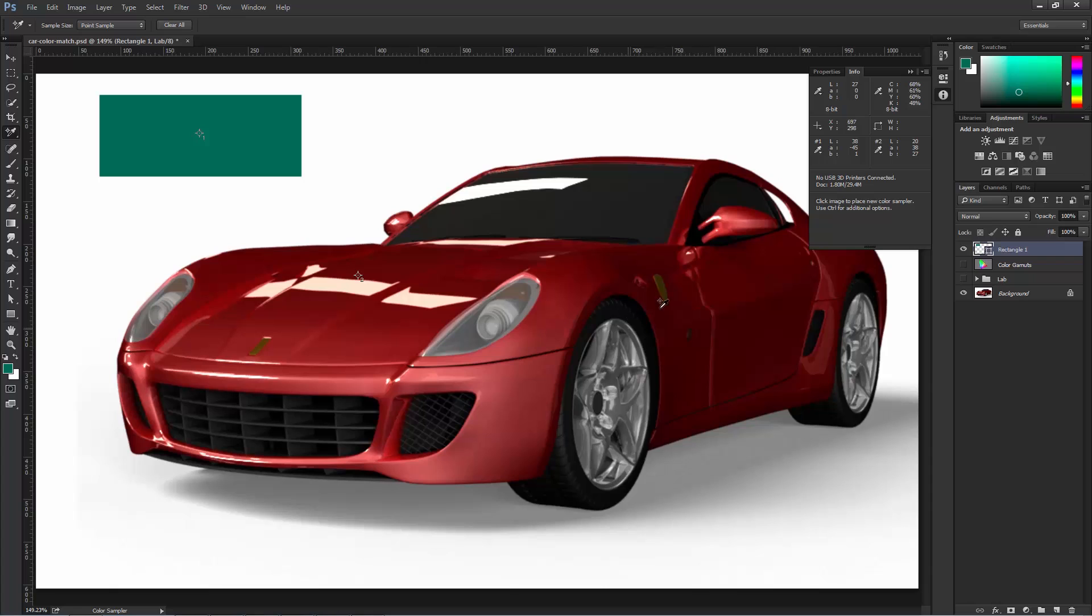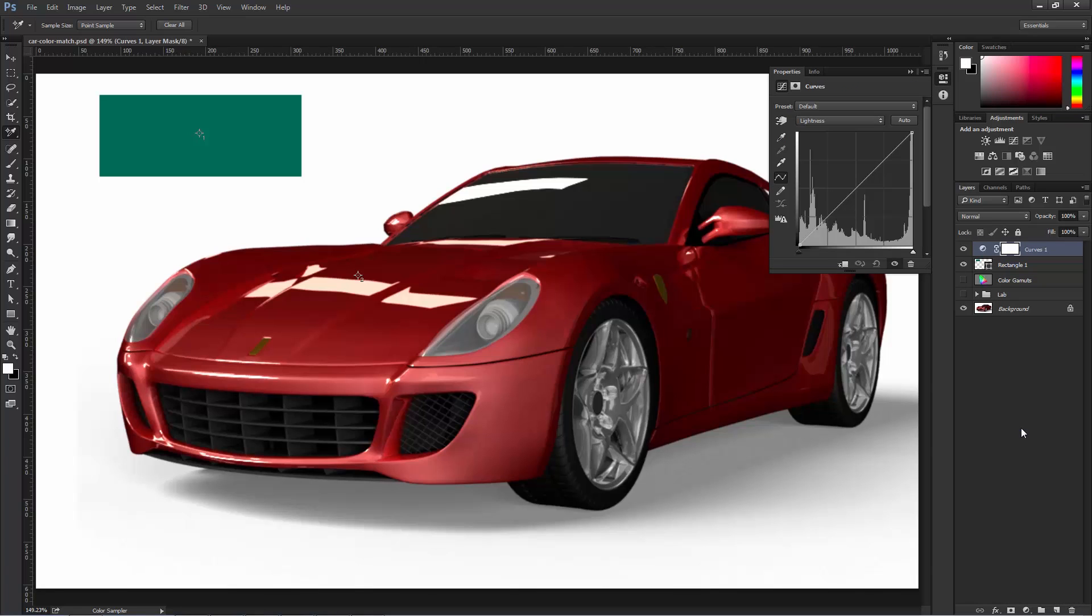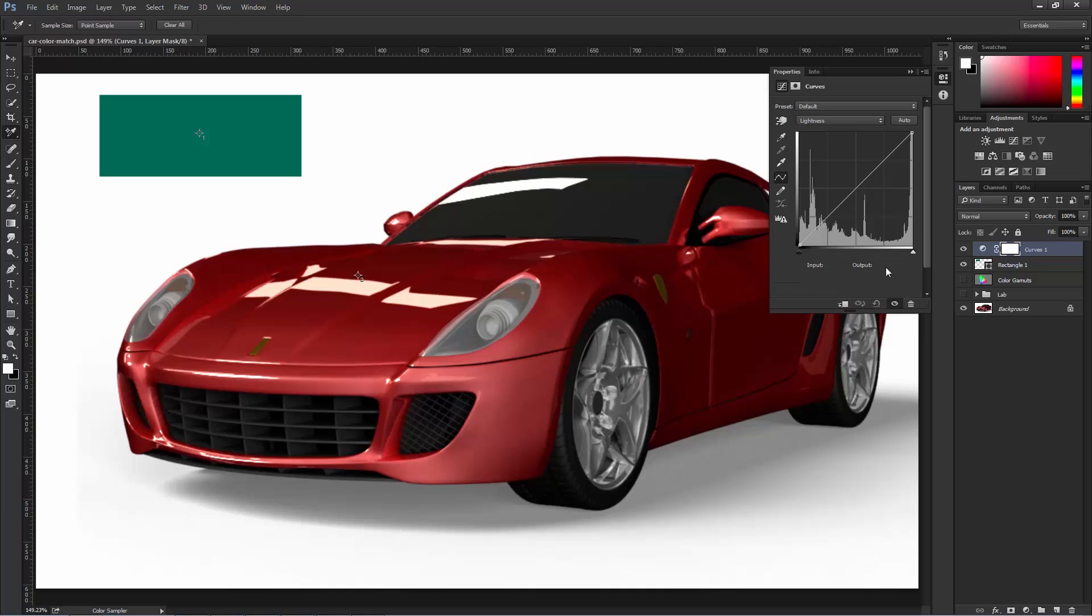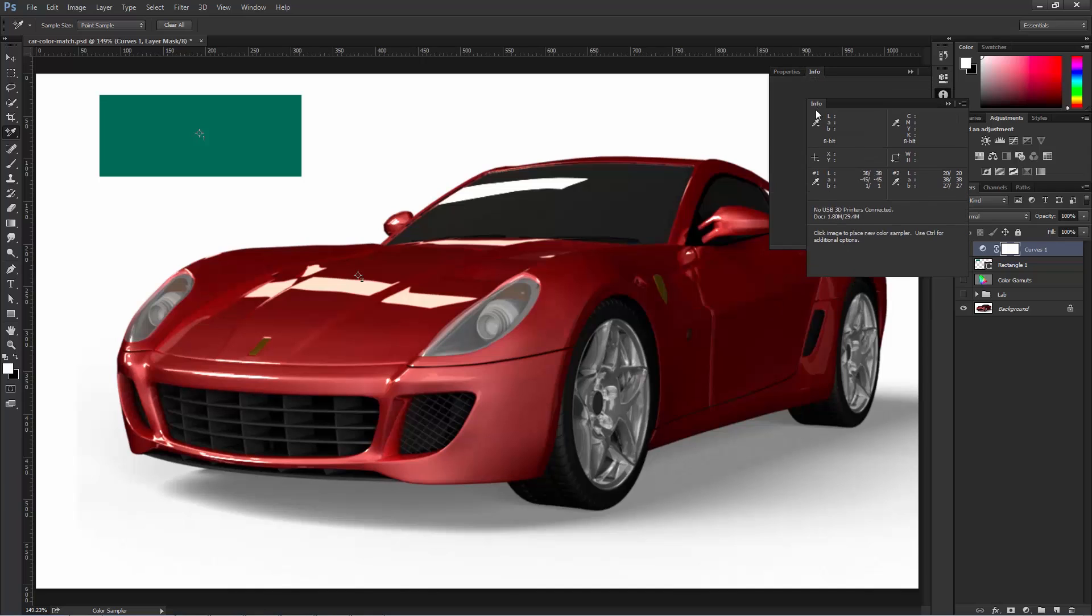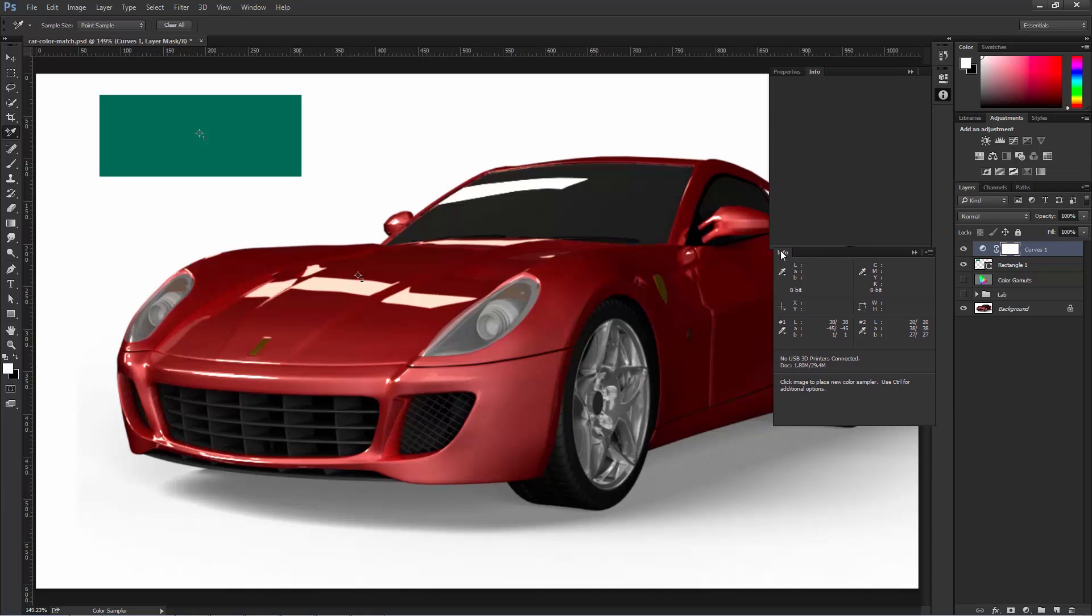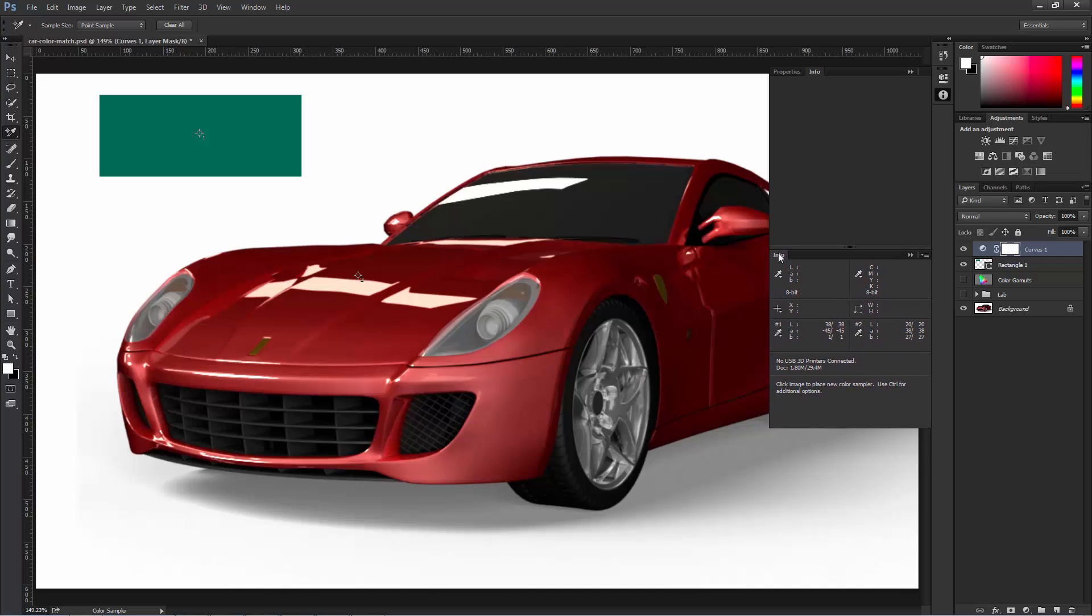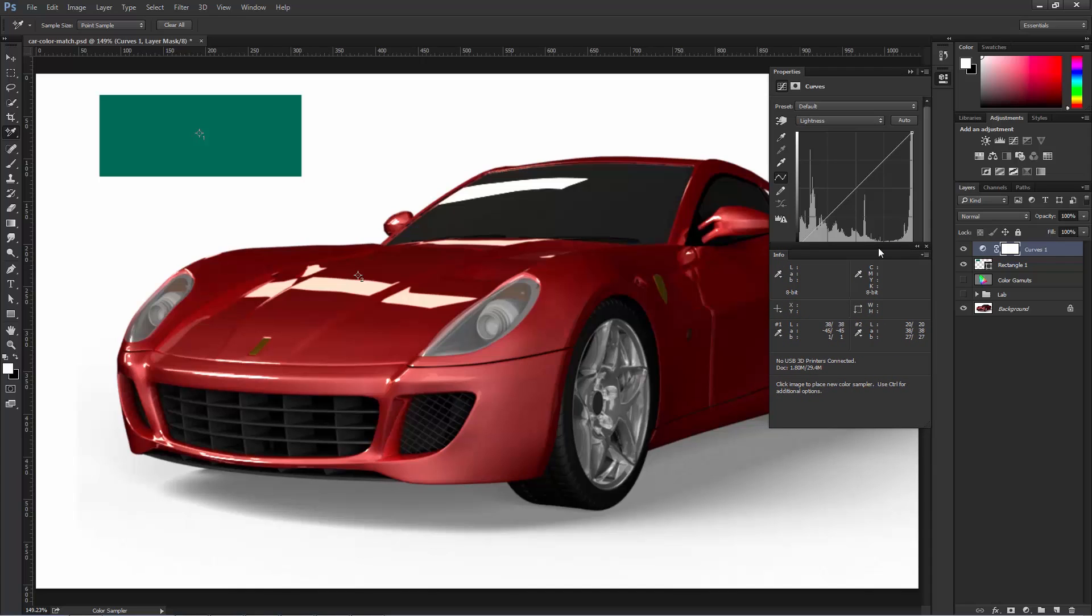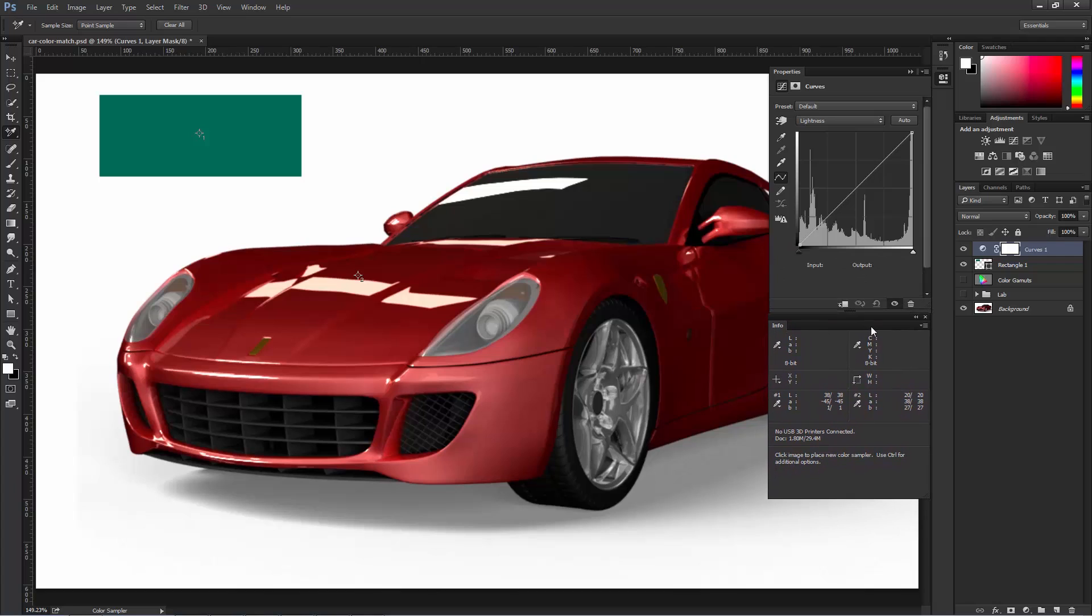The way we're going to do that is by creating a new Curves Adjustment Layer. And I'm just going to click and drag this down, because we're going to need to look at the output number here. The Info Panel is hidden back here, so that's not going to work. I'm going to click and drag this down, and I'm just going to place it right below it. And actually, even lower, right here. As I said before, we're going to be using the output values.